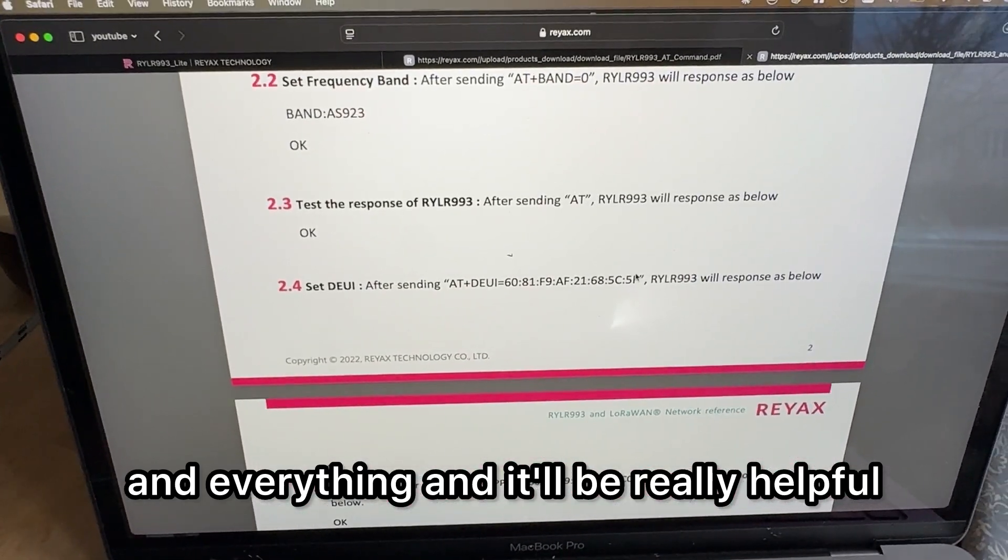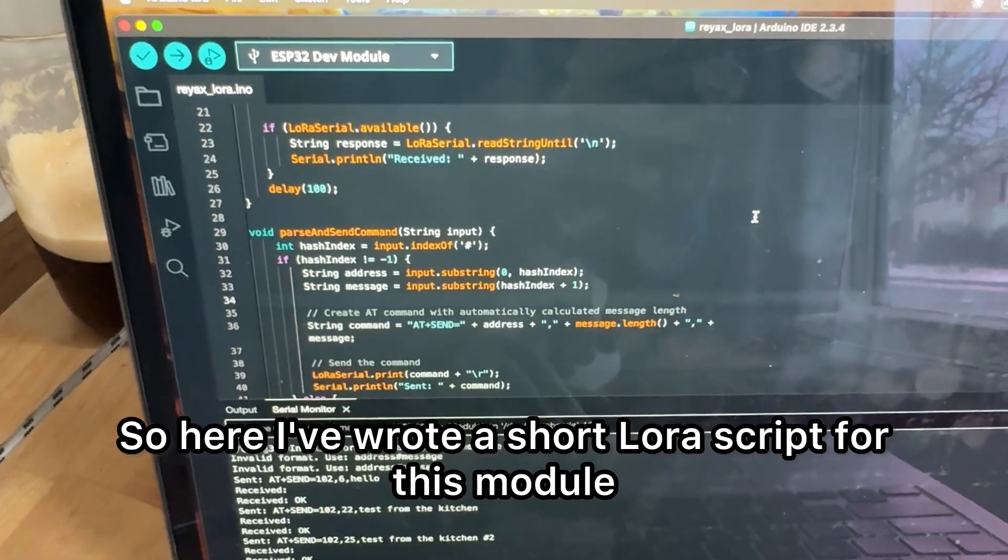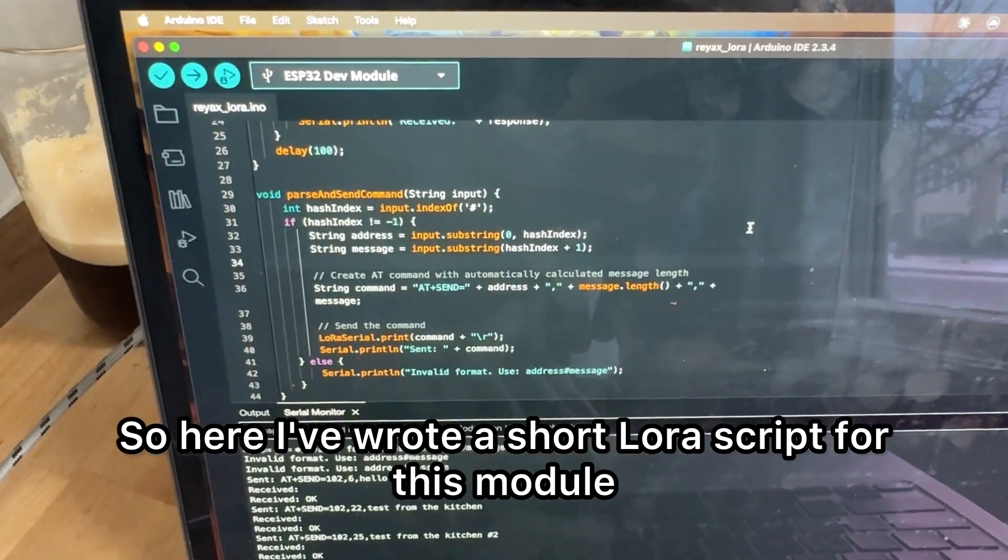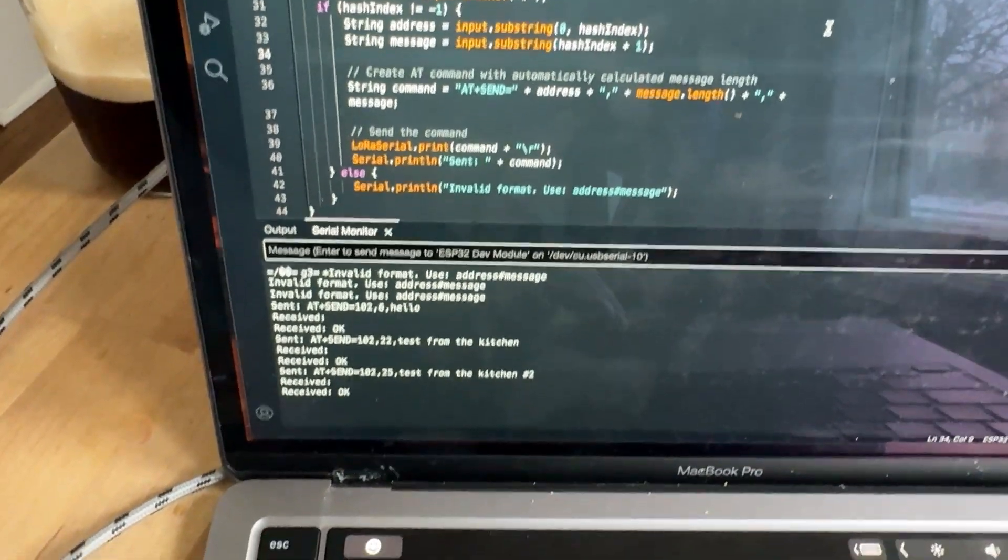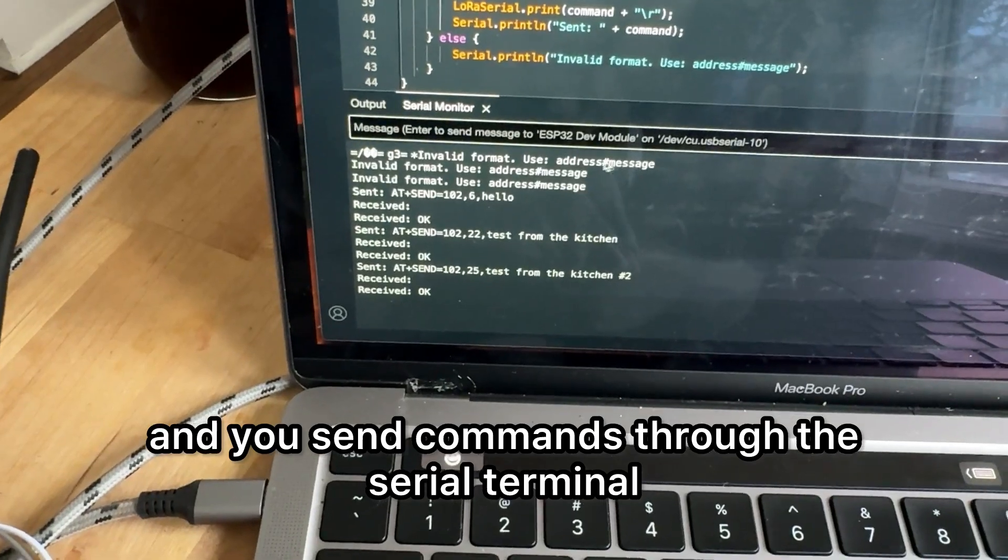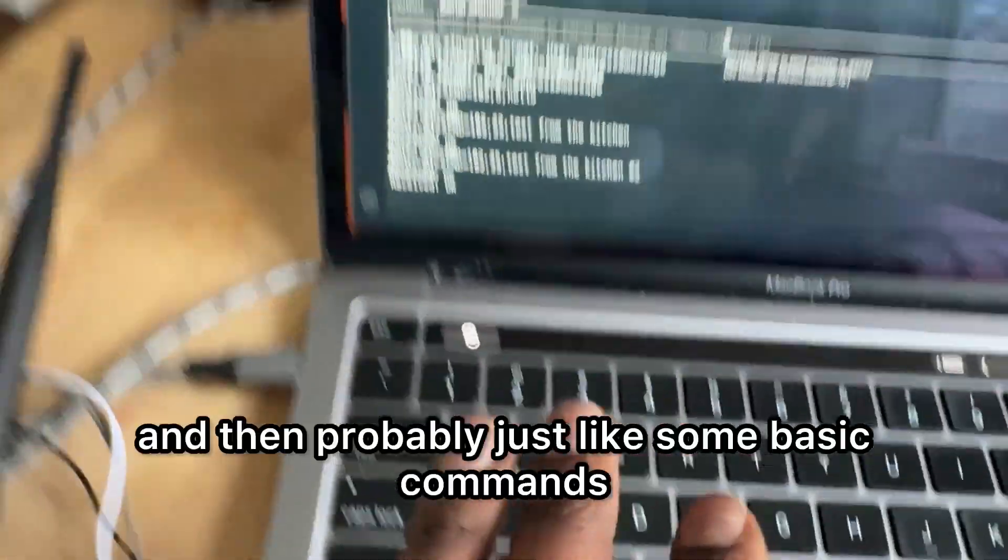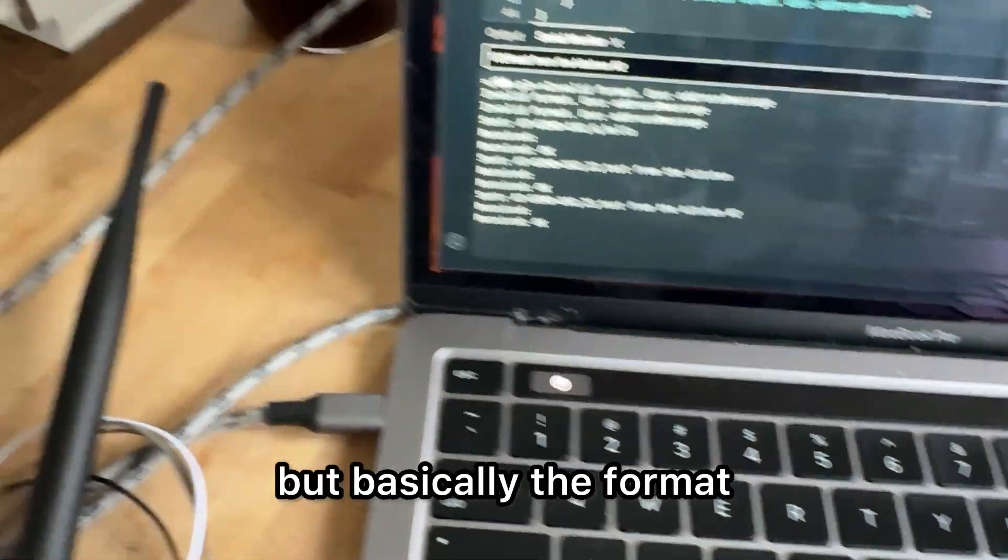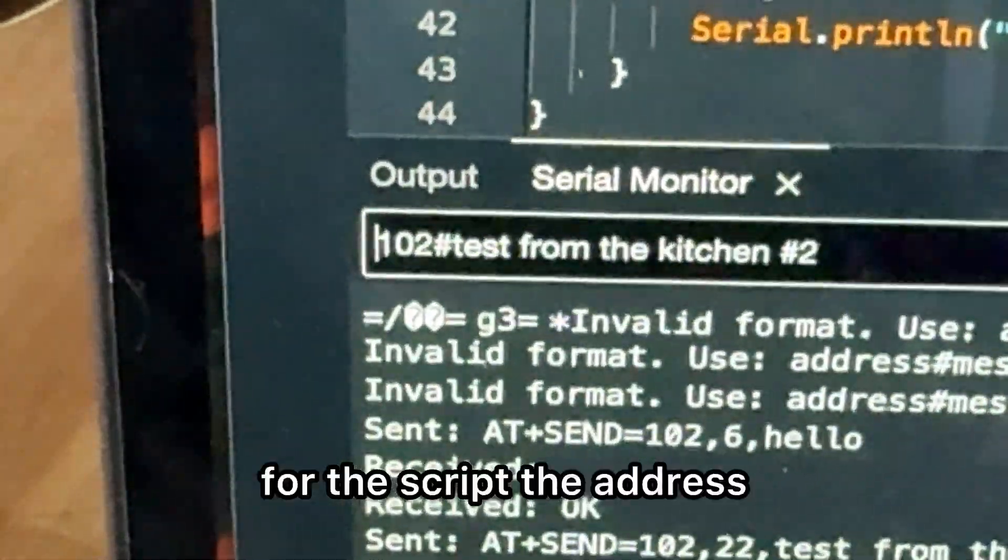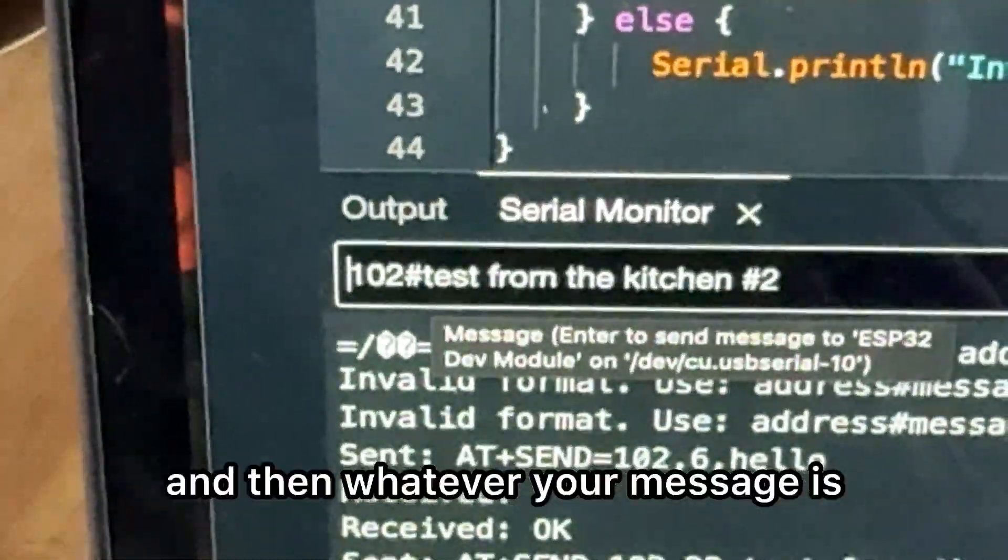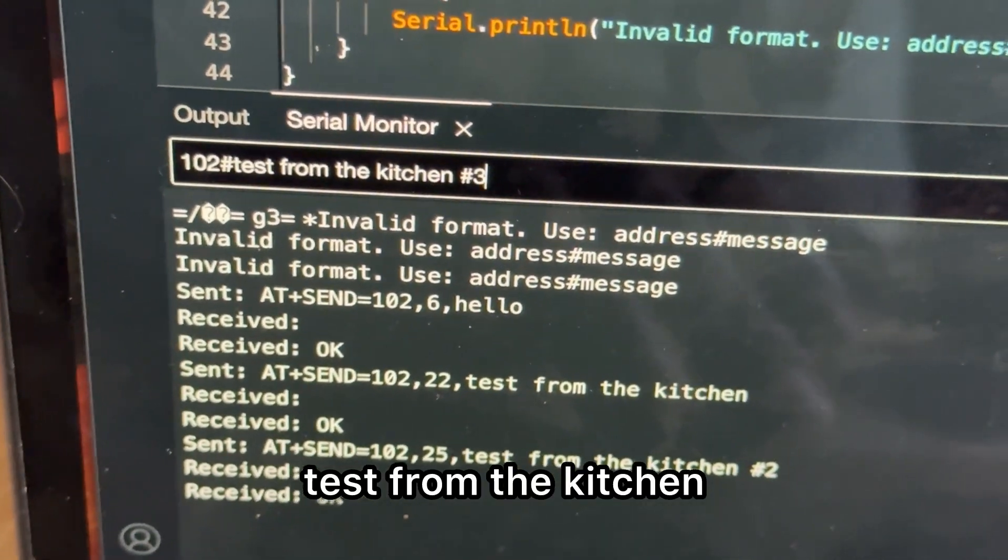So here I wrote a short LoRa script for this module. You send commands through the serial terminal. I'm going to have a display version so it'll be a little bit easier. Basically the format will be the address, then the pound sign, then whatever your message is. So test from the kitchen.